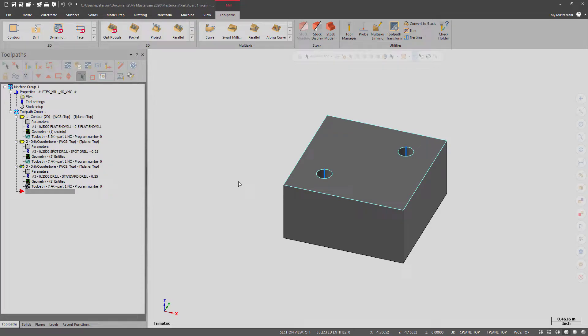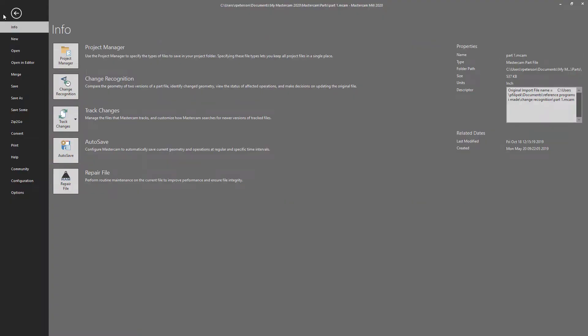In this video, we'll be taking a look at change recognition inside of MasterCAM 2020. If you go into the file on the first page that opens up, you've got the change recognition button here.